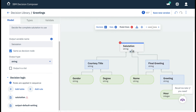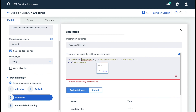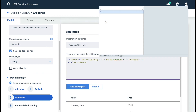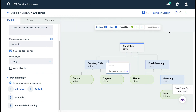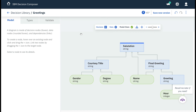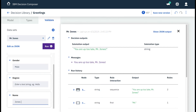Last, we update the main salutation decision to make use of the new final greeting override by selecting and opening the salutation rule, locating the error the Decision Composer finds for us, and updating the value to final greeting. Now that our new node is set up and rules are updated, let's see how this affects our output by running the same validation with Jones to trigger the override.